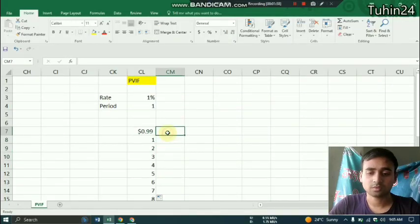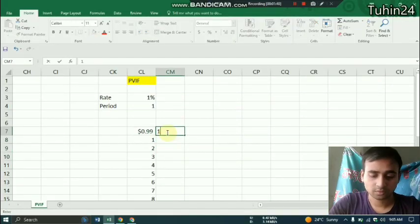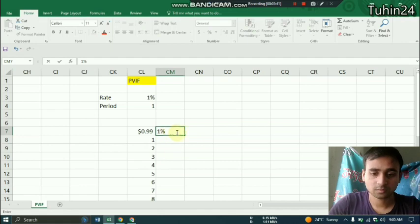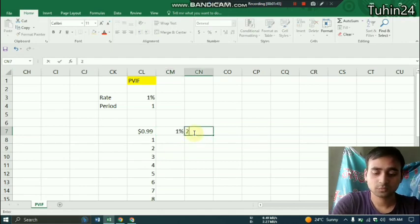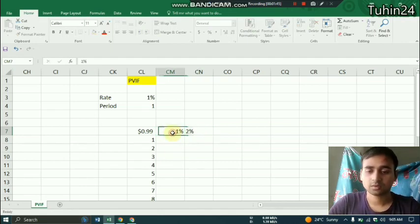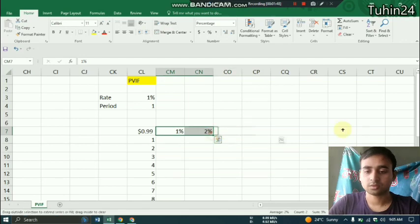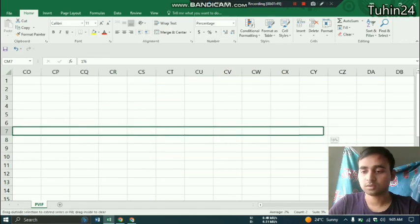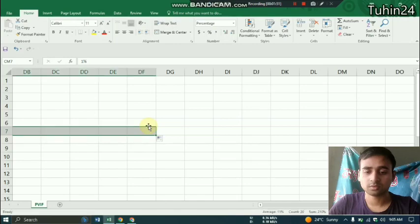And now we have to 1% and we can see that just clicking here we can find the values.